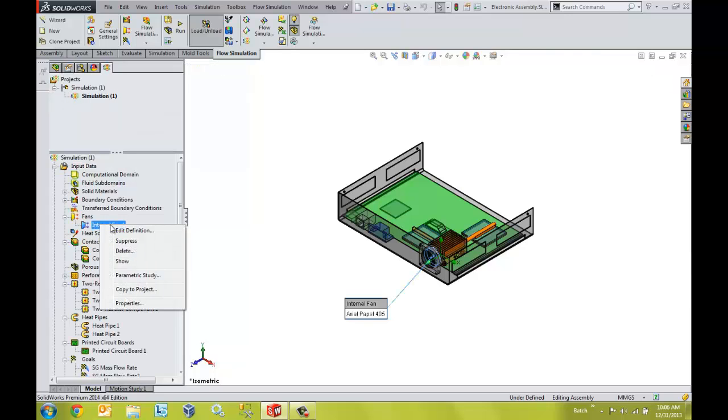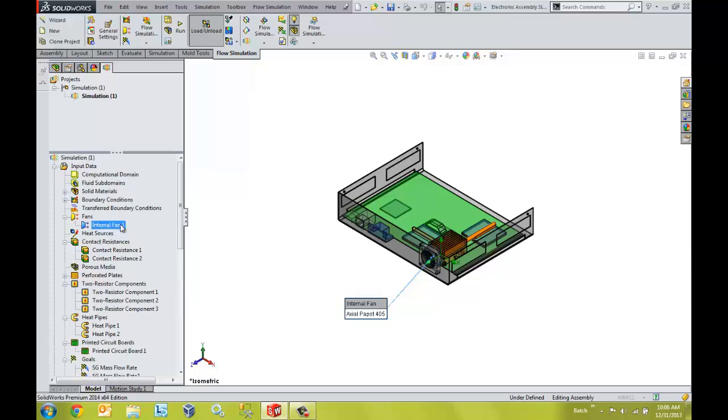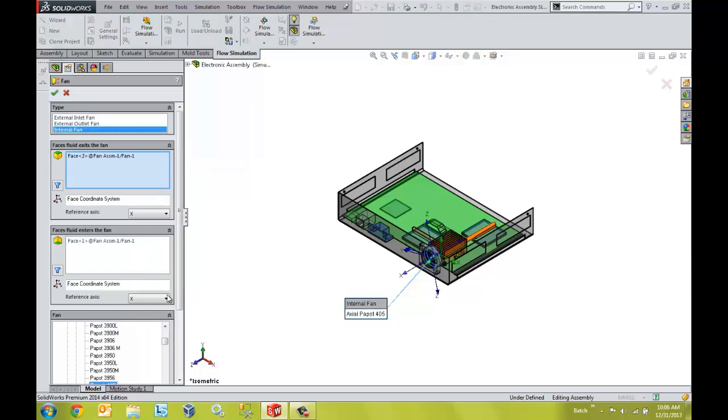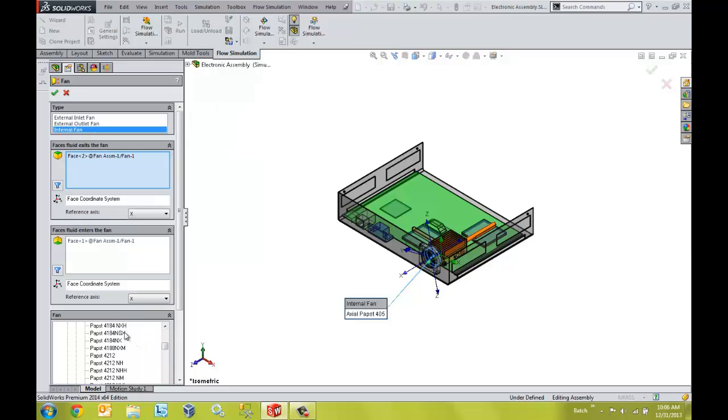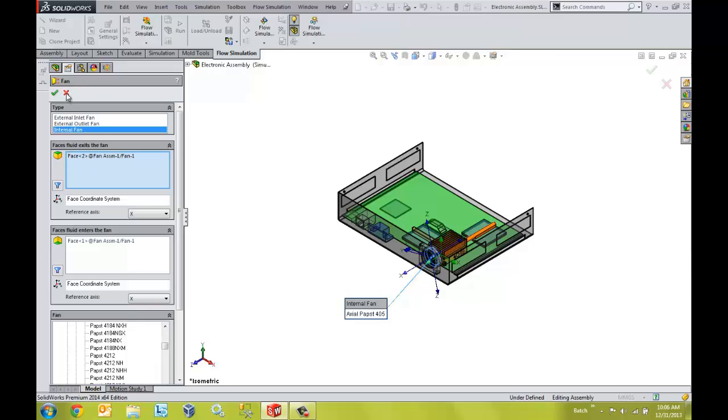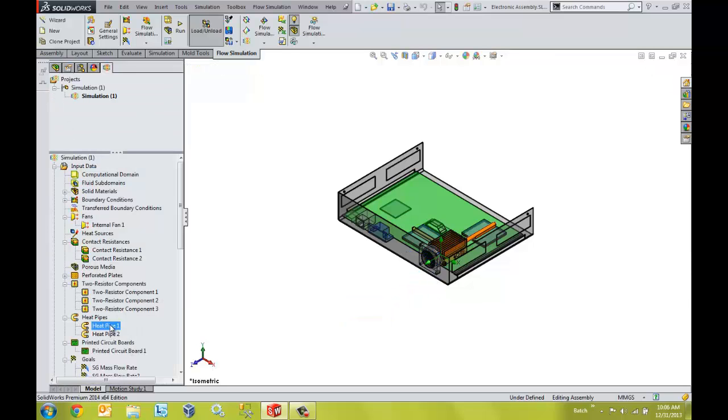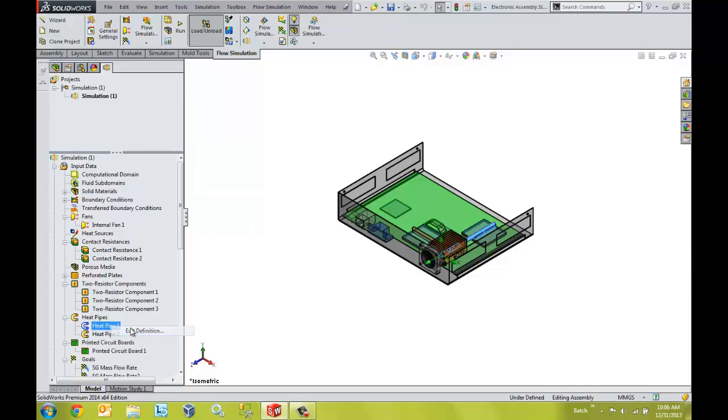Fans can be defined using the predefined library of fans, or if we know the flow rate, we can simply specify it at the exit of the fan. Likewise, heat pipes of different shapes and sizes can be precisely described.